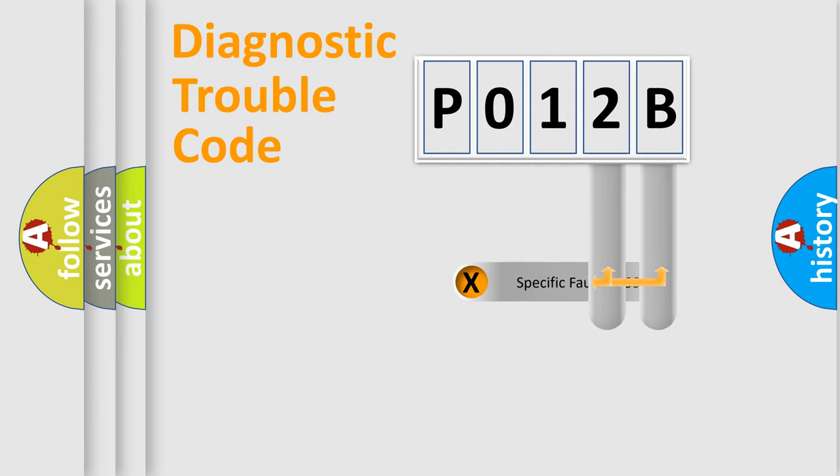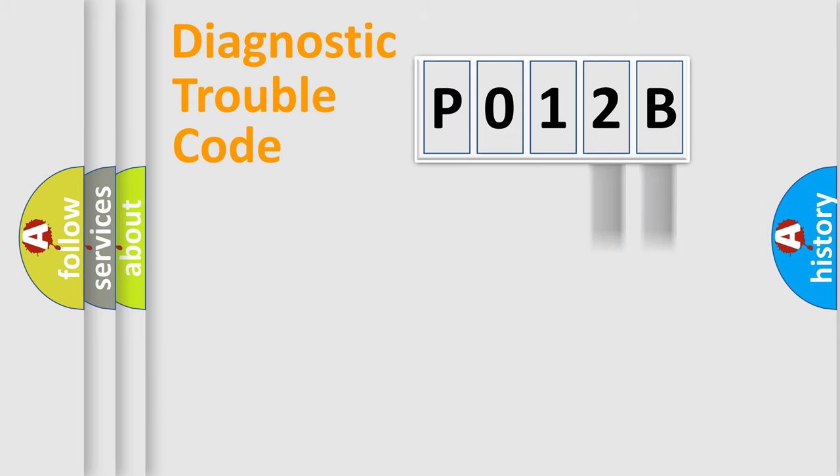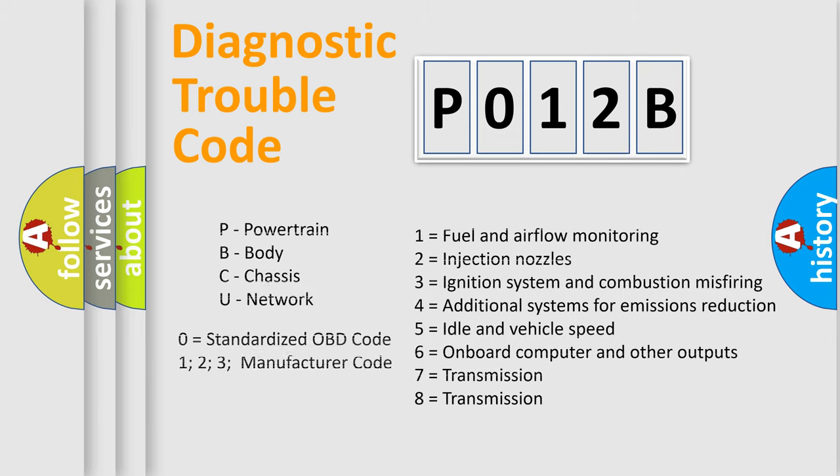Only the last two characters define the specific fault of the group. Let's not forget that such a division is valid only if the other character code is expressed by the number zero.